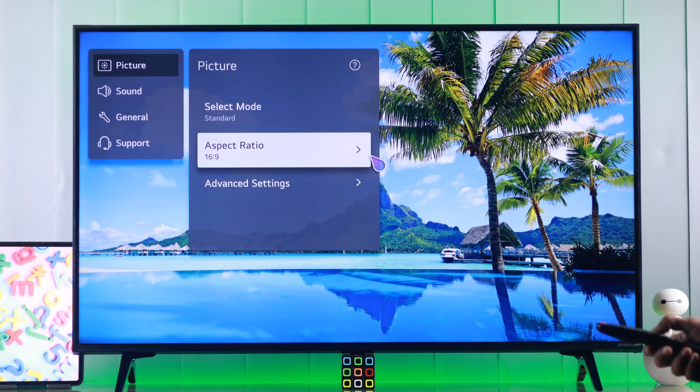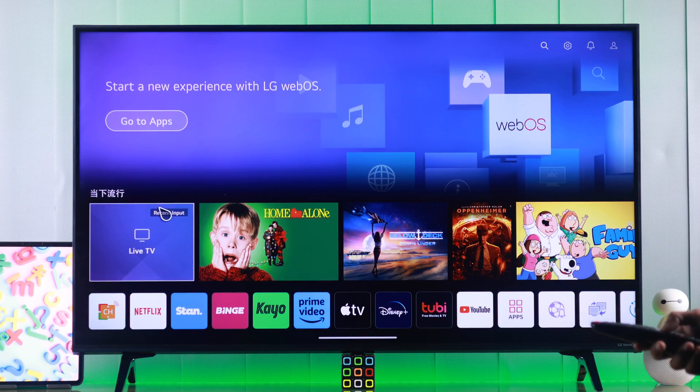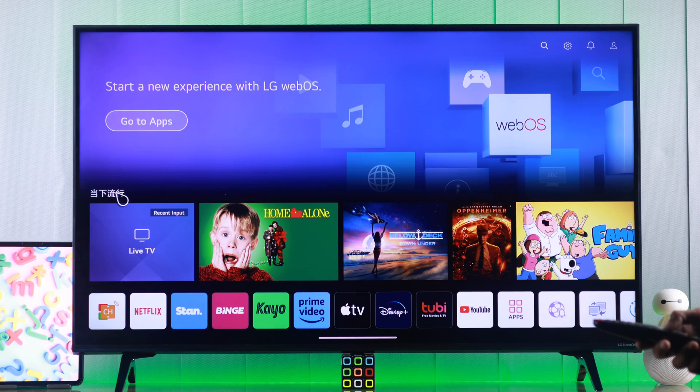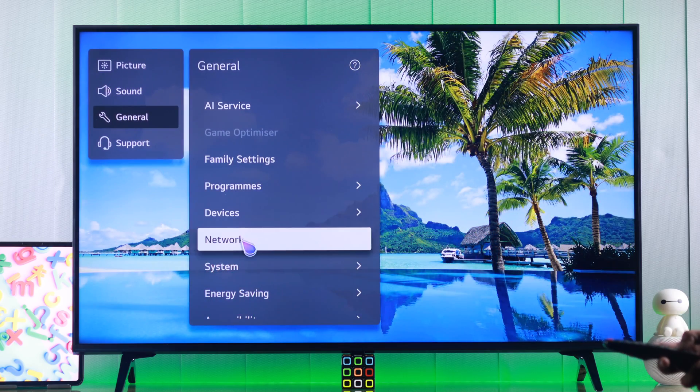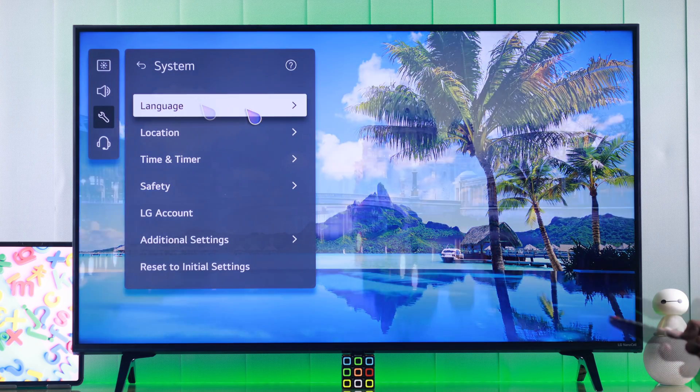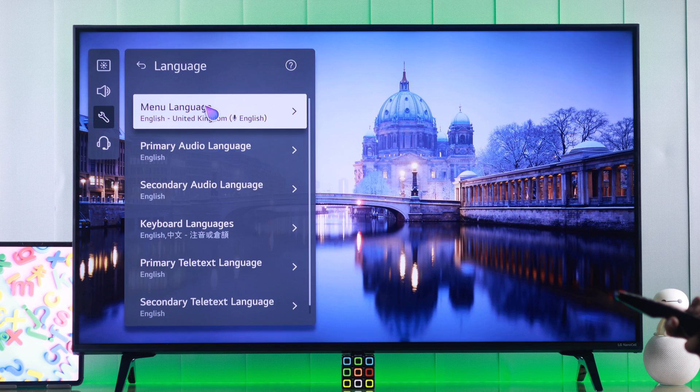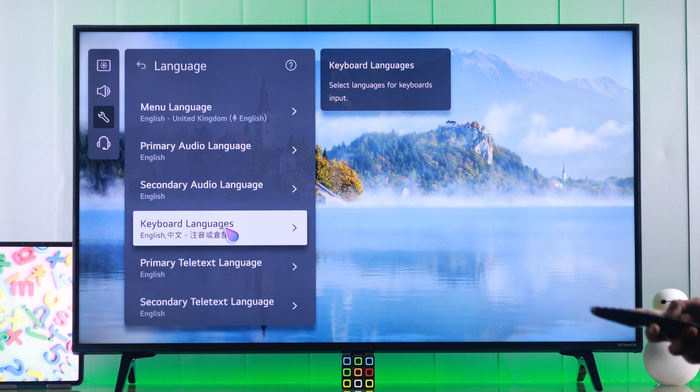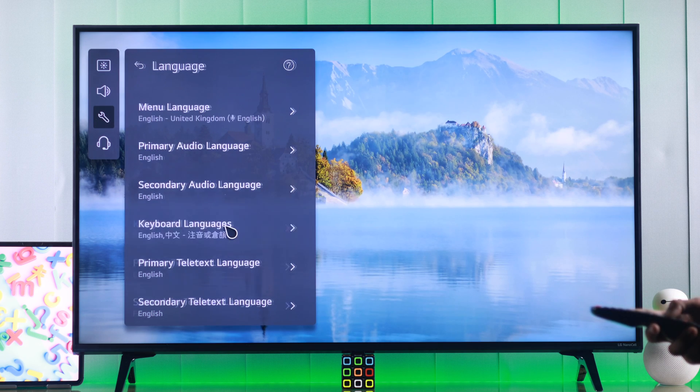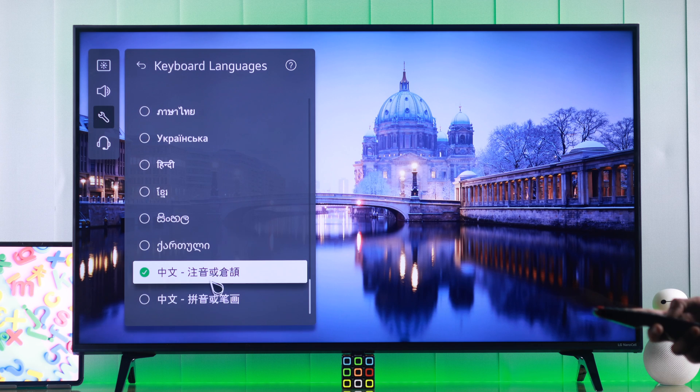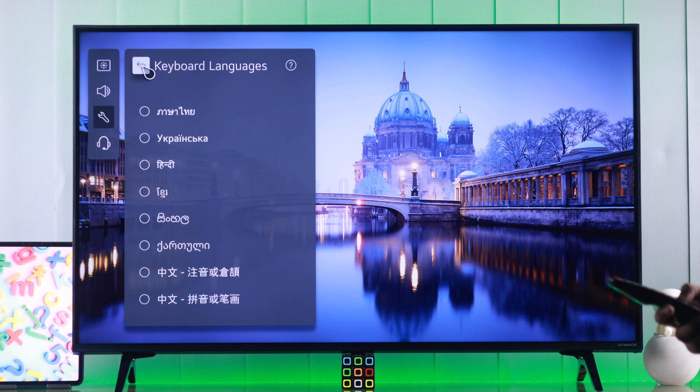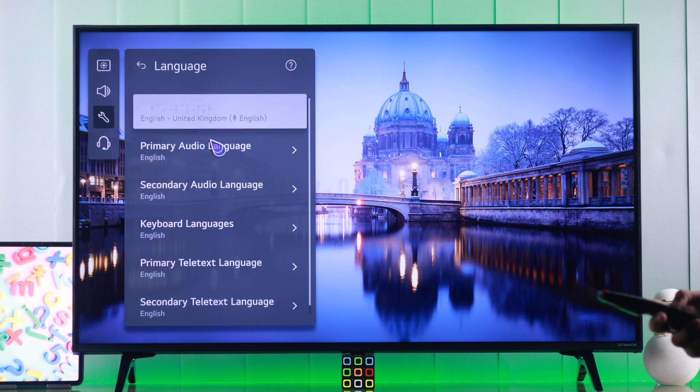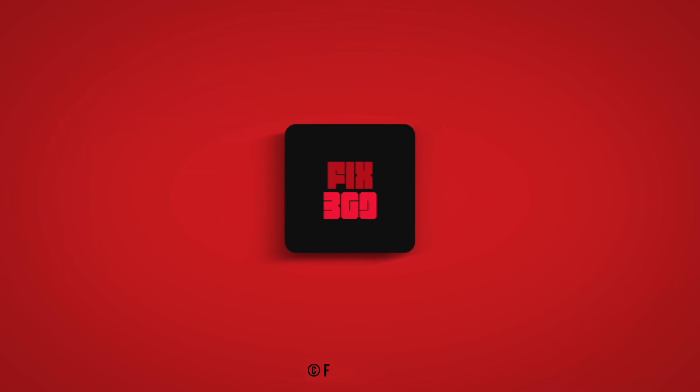If you're still seeing foreign languages after changing the menu or system language, then go back to the same settings again. From here, check if any of the language settings is changed to other languages. If yes, then change it back. So that's how you change the language settings on your LG smart TV. Hope this helped. Make sure to stay tuned for more.